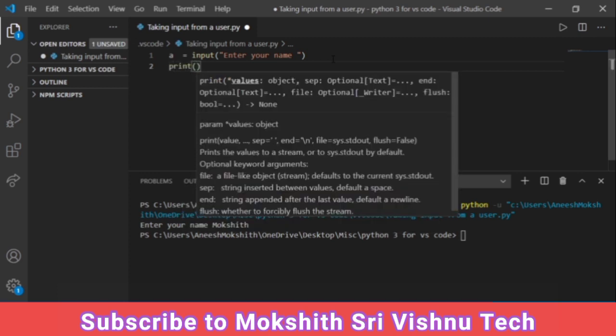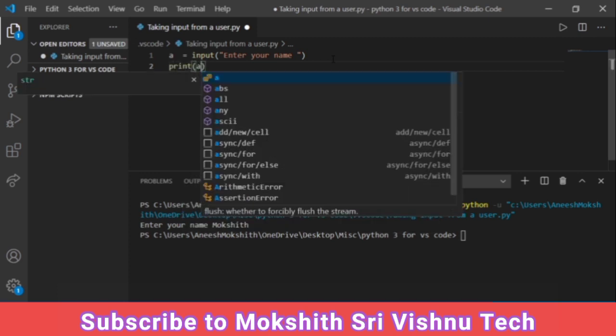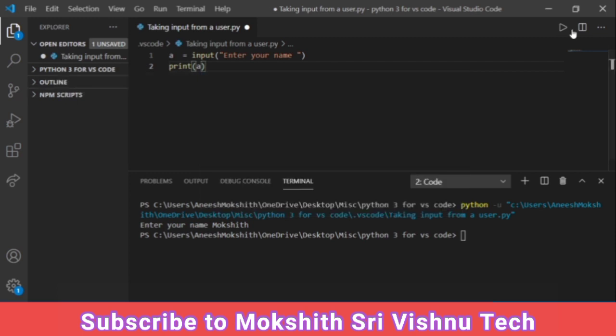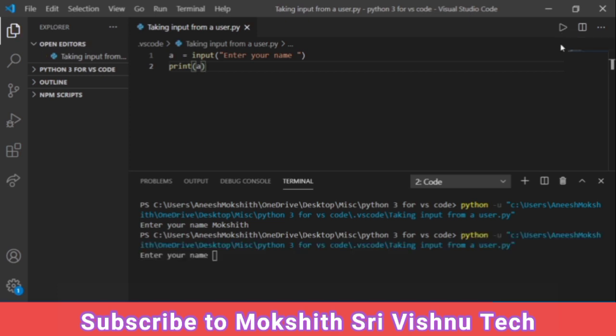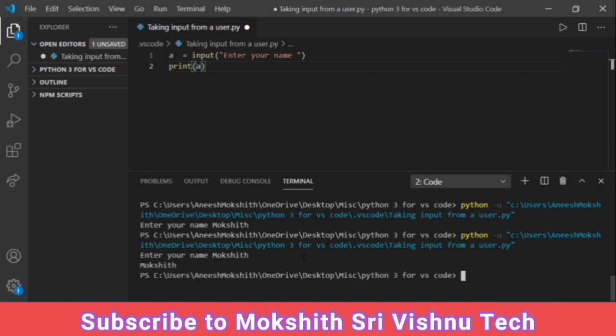Now press enter. Again it will prompt us for that. Now you need to give your name. I am going to give Mokshit and press enter. See it has gave Mokshit but let me make it more interactive.